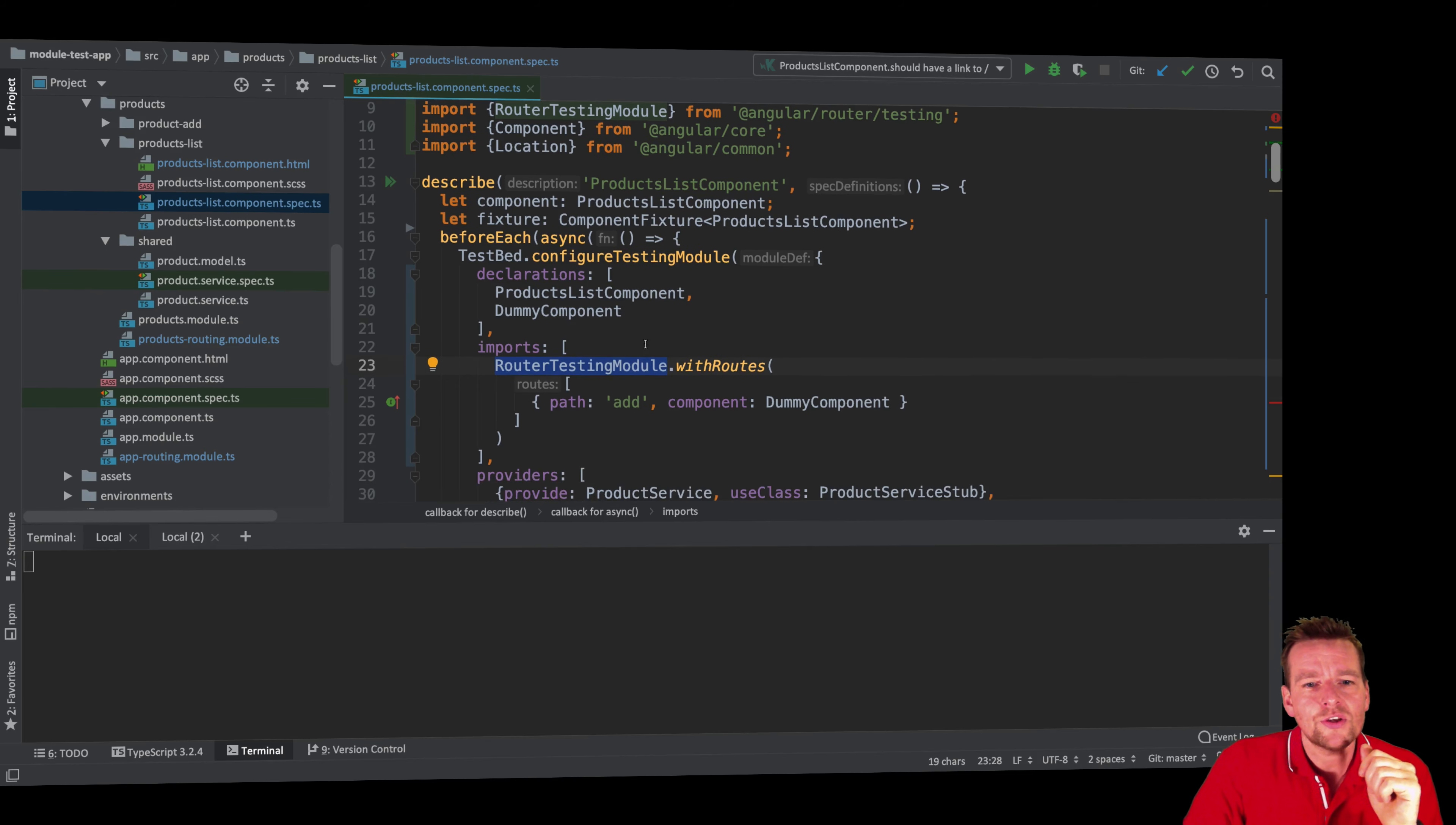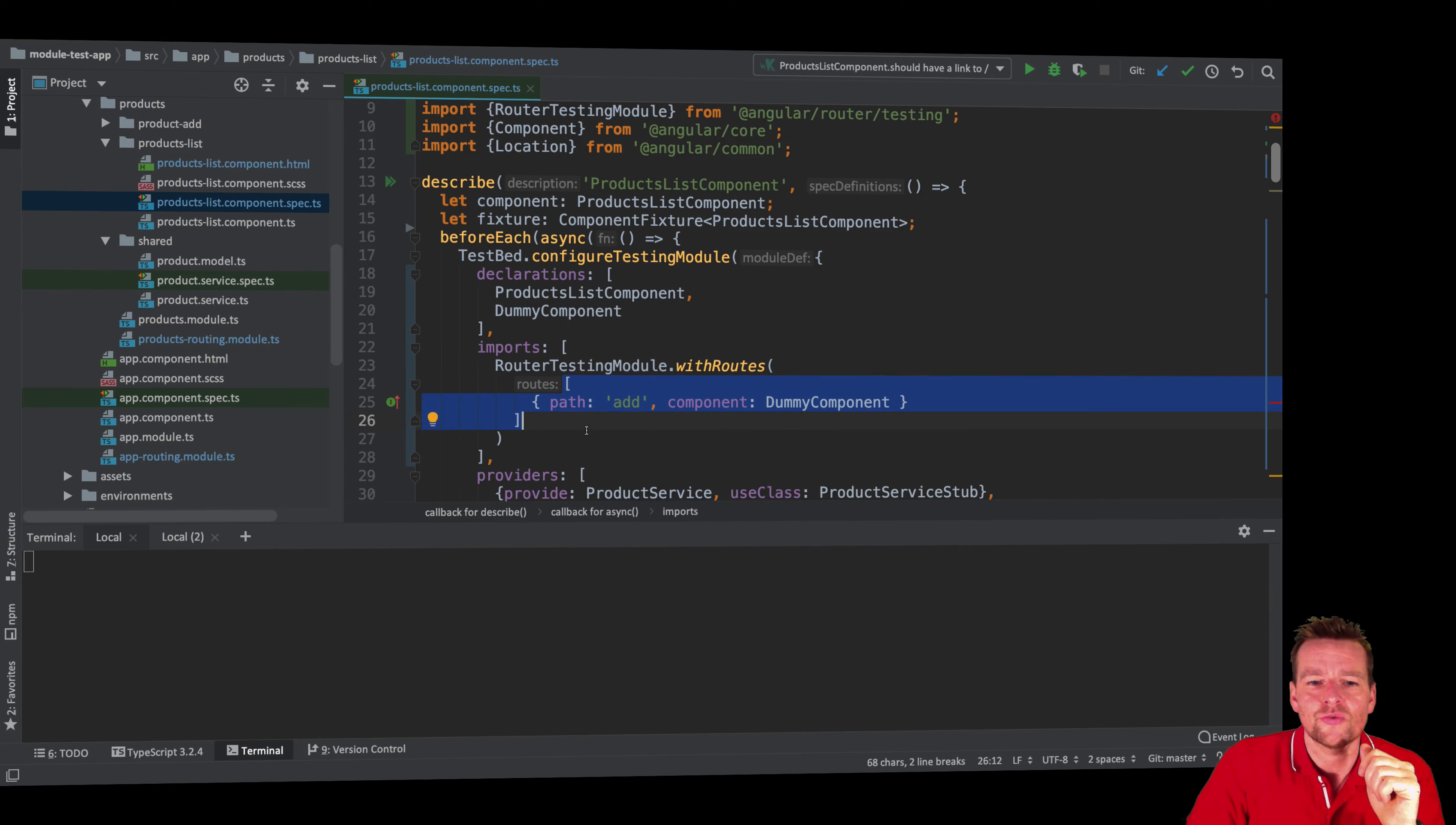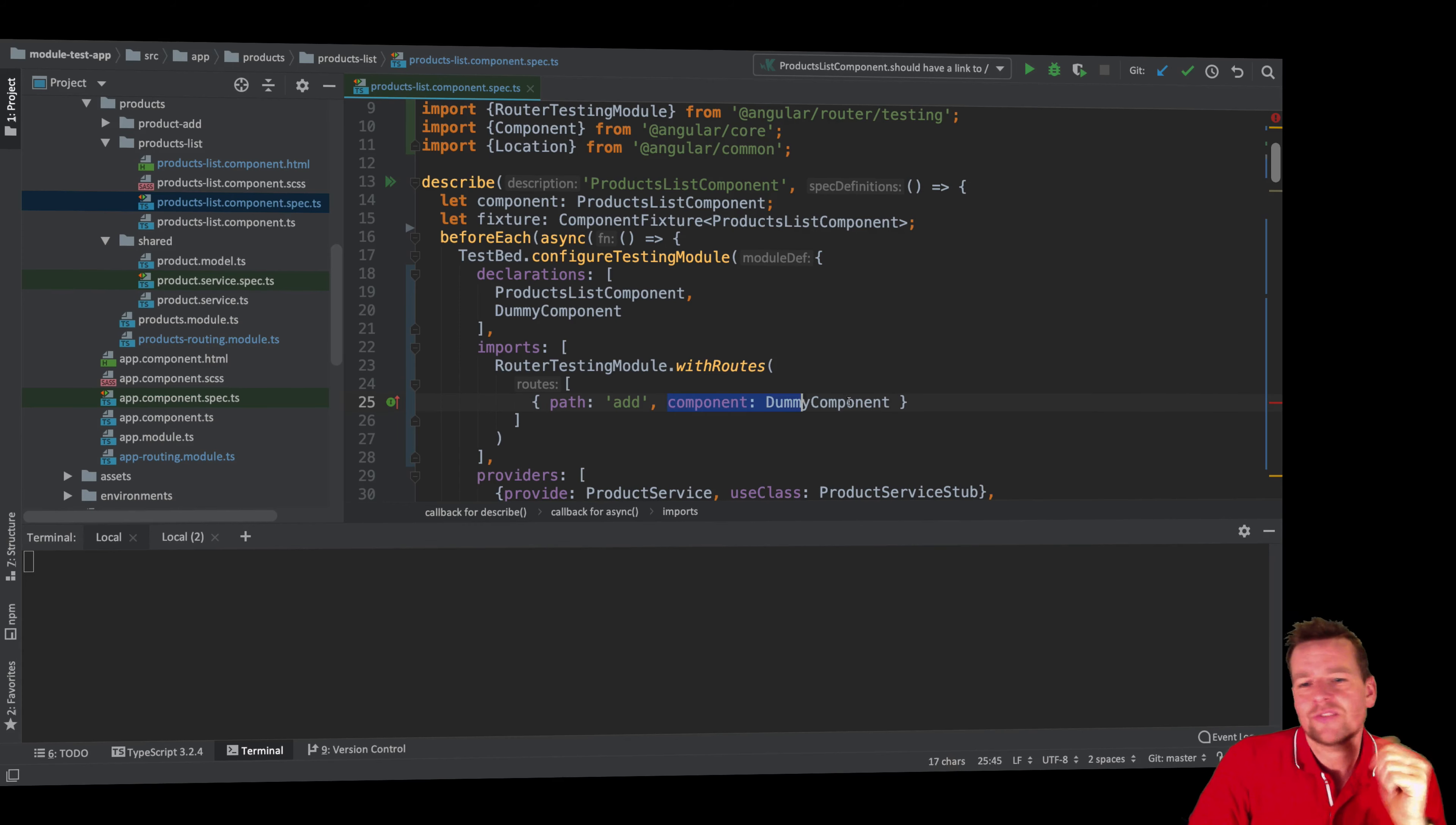Now what we can do with such a testing module is we can actually add withRoutes, which is a function, and in there you can pretty much just add the routes like you're used to. So here I have a route that says when I hit the route called /add, in my case just get a dummy component.